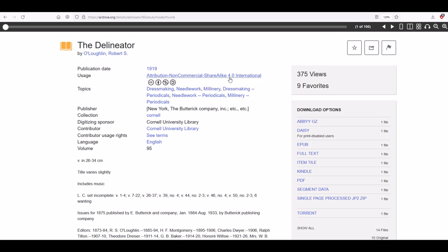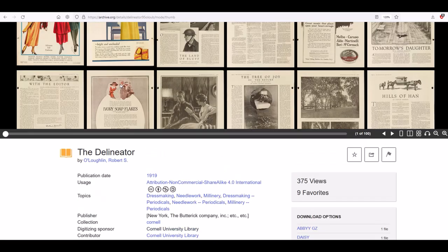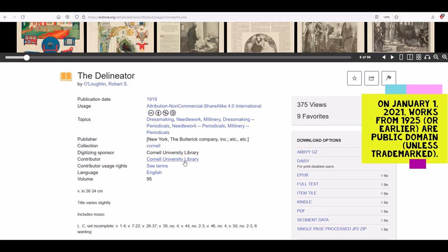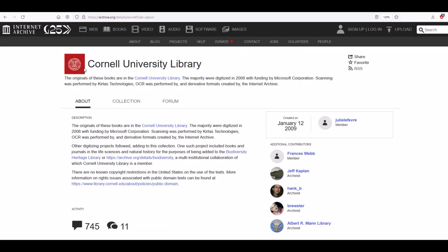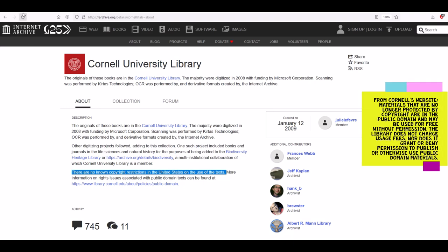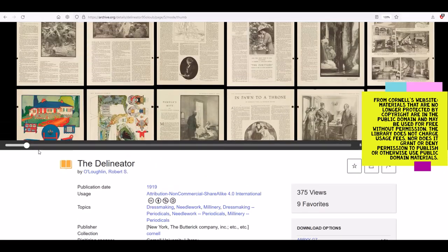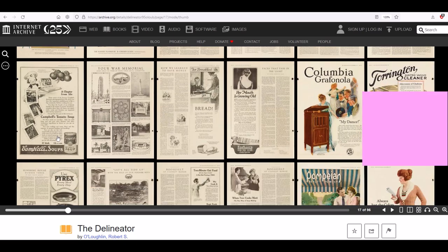However, the usage rights listed on archive.org say 'Attribution Non-Commercial 4.0,' meaning no commercial use is allowed on these images. It's complicated because the contributor is Cornell University Library. When I go to Cornell University Library as a contributor, it states: 'There are no known copyright restrictions in the United States on the use of these texts.' So on one hand Cornell says non-commercial only, but because of the age of the text, there are no known copyright restrictions. Use your discretion — in my opinion, these are in the public domain.